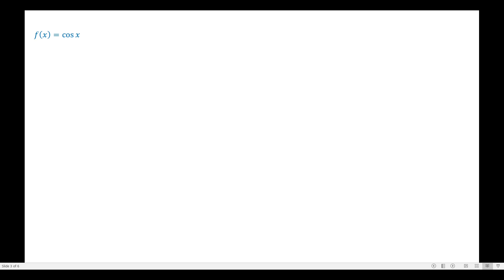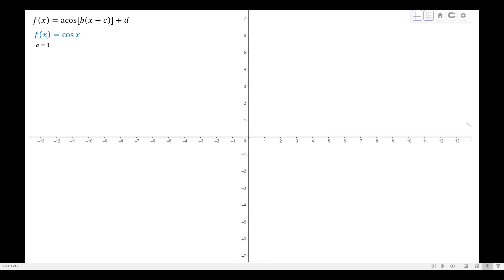In this case we have the cosine function: f(x) = cos(x), which follows the same format a·cos(b·x + c) + d, with a = 1. I set the horizontal broken lines at y = 1 and y = -1 on the y-axis because the amplitude equals 1. With b = 1, the period equals 2π.